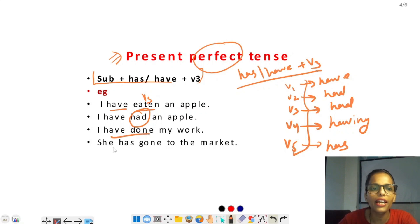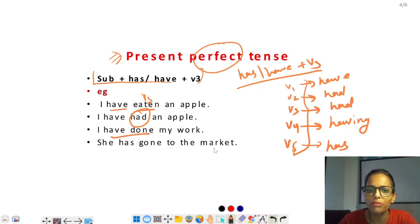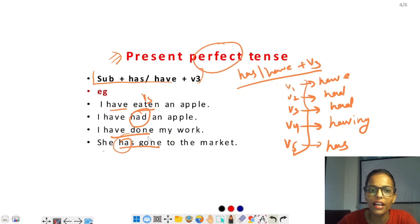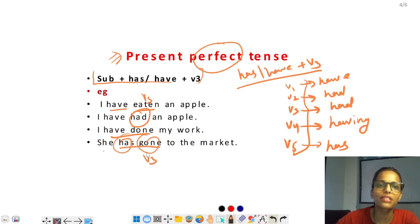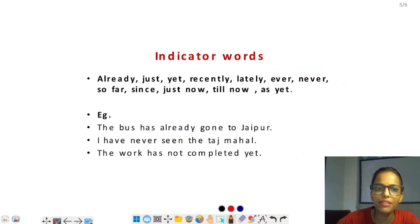'She has gone to the market' — has लगा है और gone verb का third form है। यहाँ has लगा है और work का third form है, इसलिए यह present perfect tense है।